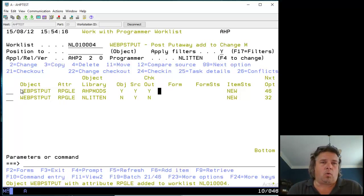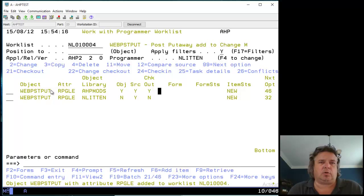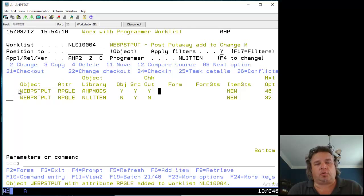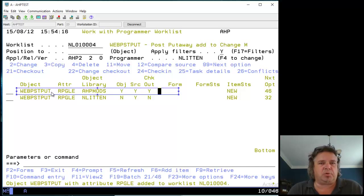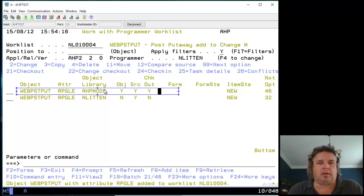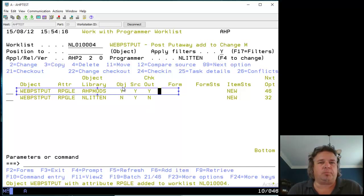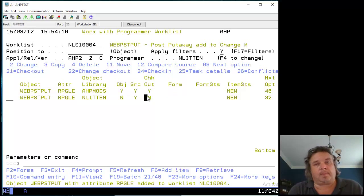When I'm looking at these objects, the first thing you might notice is that the program I just added to the worklist is appearing twice. That's because of what Turnover calls levels. The first level is my UAT level. It shows the program name WebPostPut, it's an RPGLE program in a library called AHPMods. This is my UAT library, my user acceptance test library. The next three columns tell me there's an object there, yes. A source code there, yes. And it's checked out, yes. It's checked out to me.